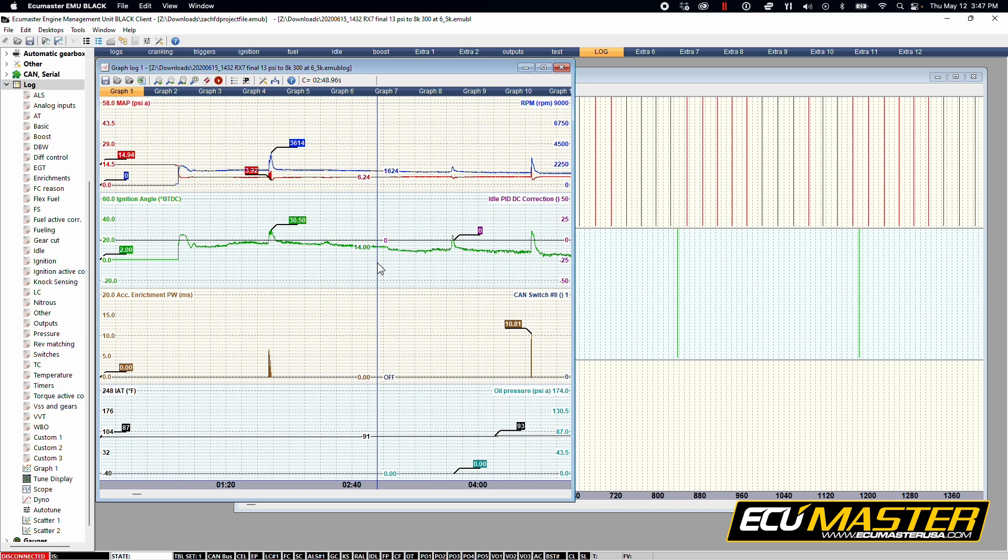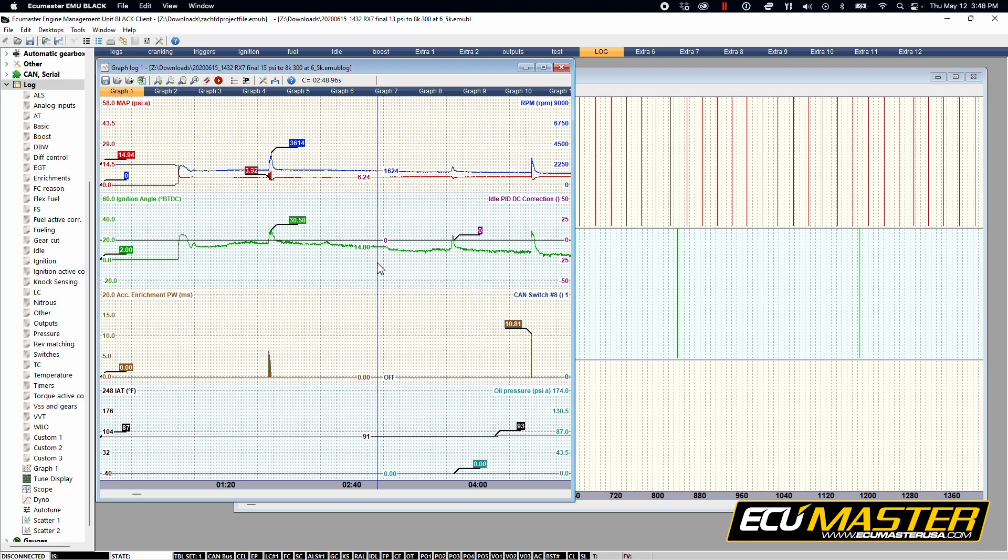You can also reference our EMU first start checklist. We'll link that in the description below. Outlines it right there, nice and easy for you. And now that we've saved all three points of data here, we've saved our project file, we've saved our graph log, we've saved our scope log. Let's go and compose a sample email and how to contact tech support.